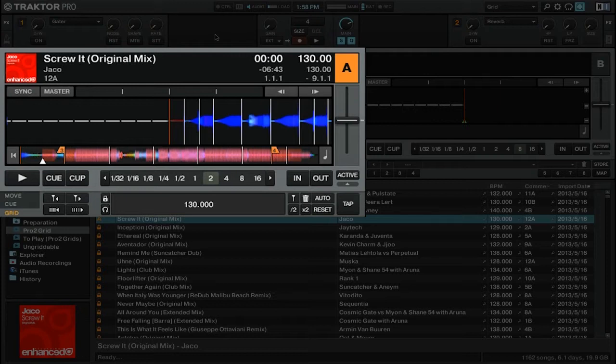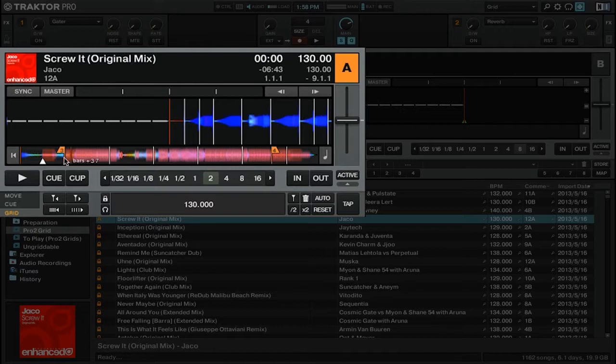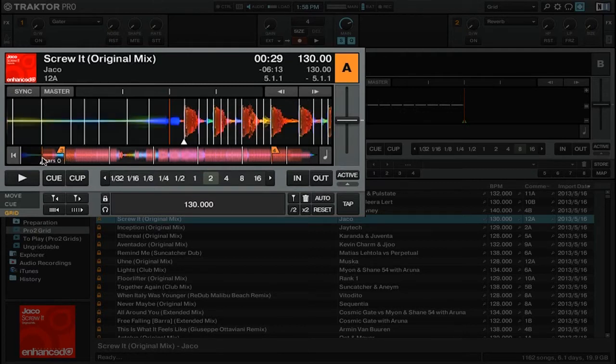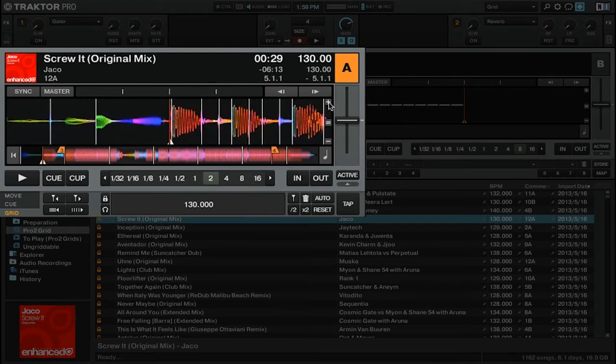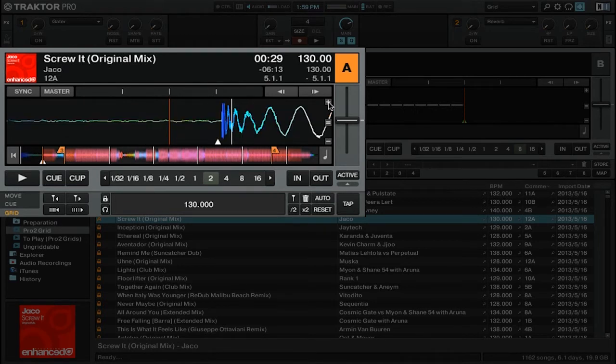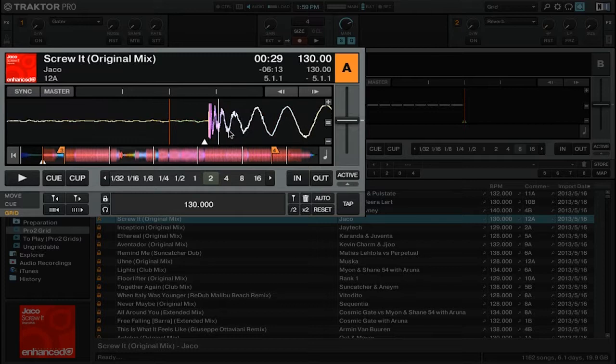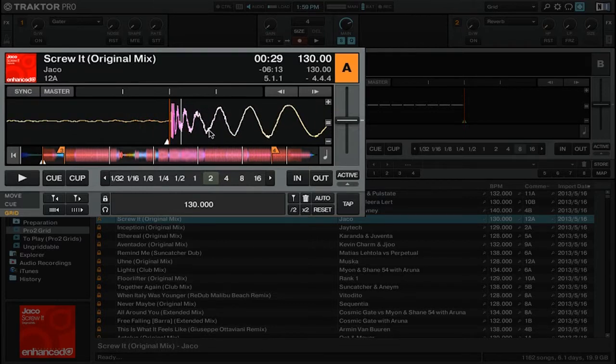So instead of adding a grid marker at the beginning of the track, I'm going to skip ahead to the very first loud beat which you can see on the waveform stripe is right about here. Then I'm going to zoom in all the way until I can get right up close to the beat.